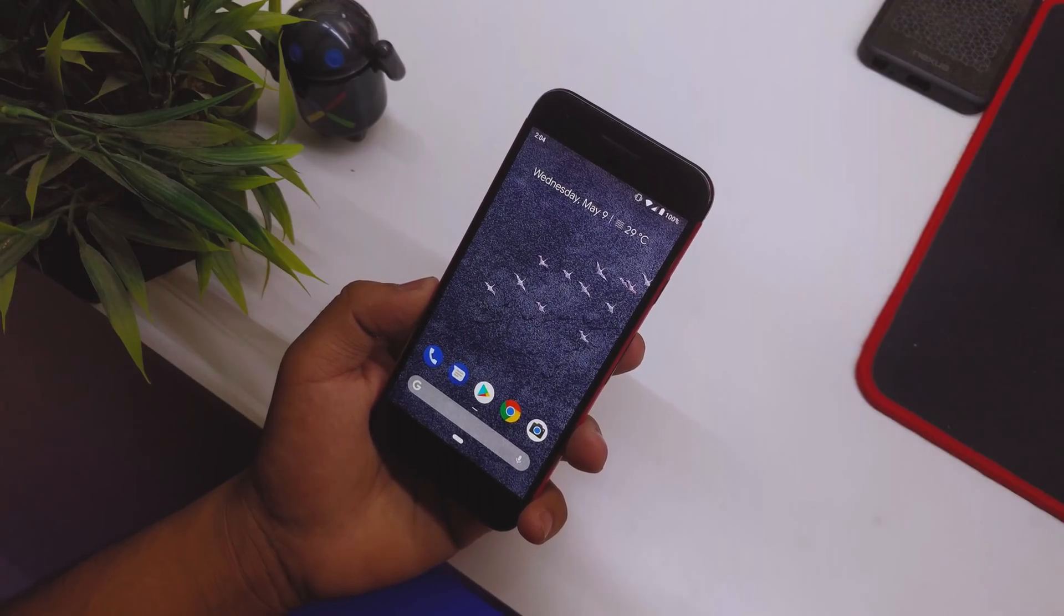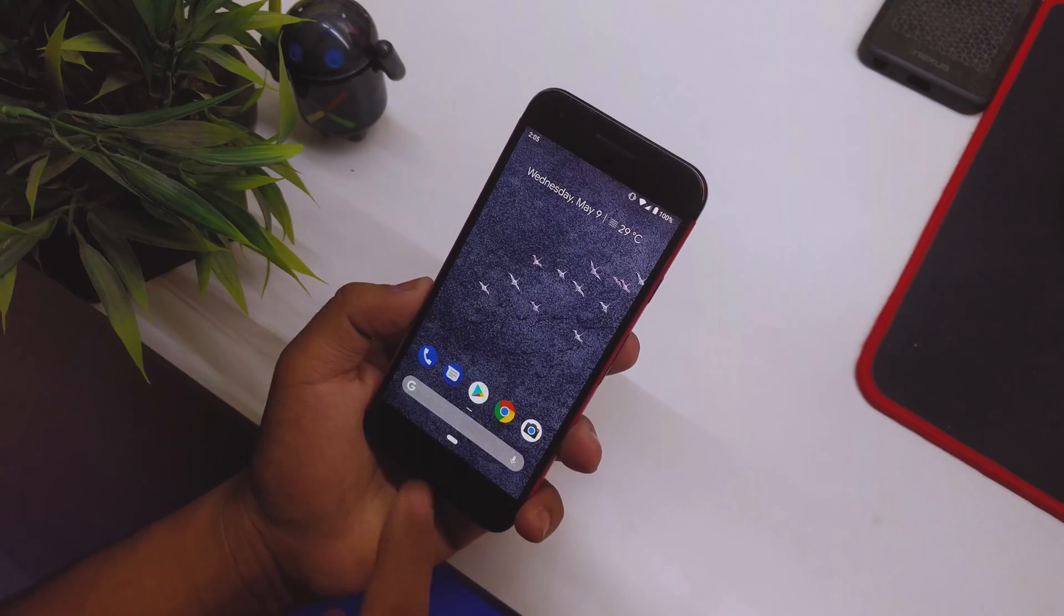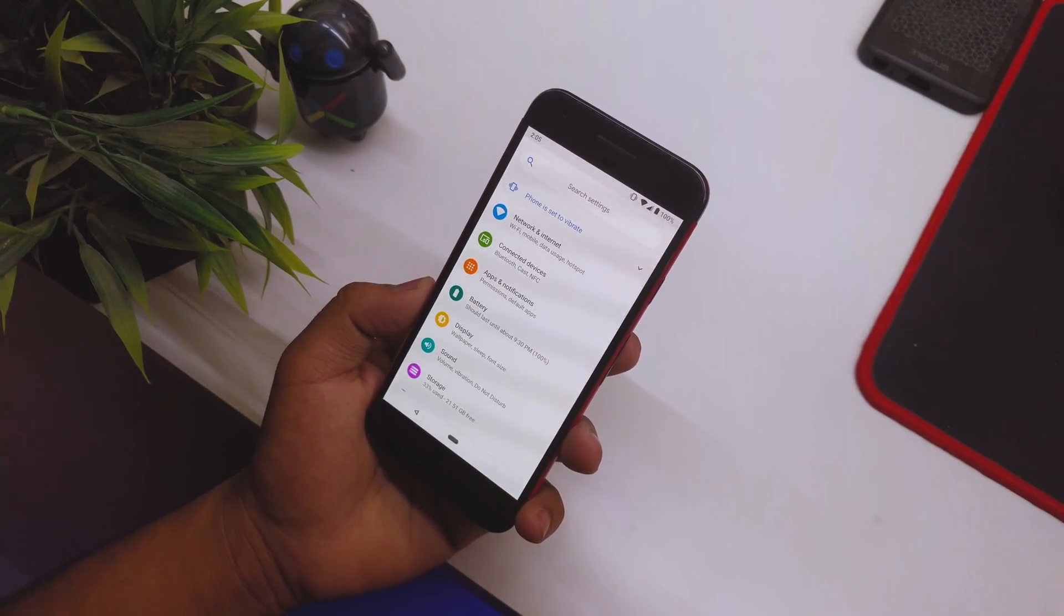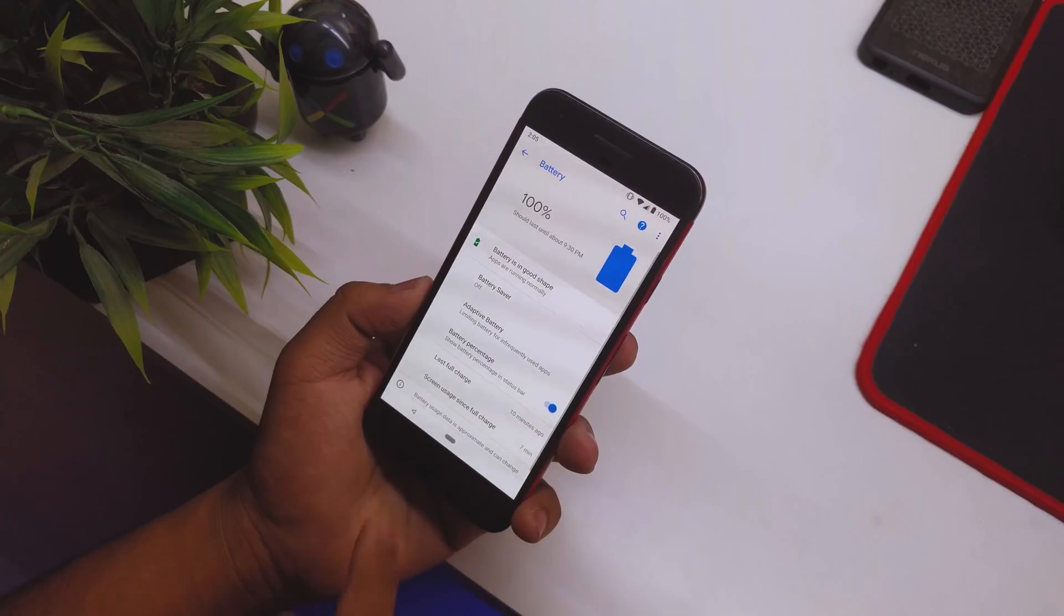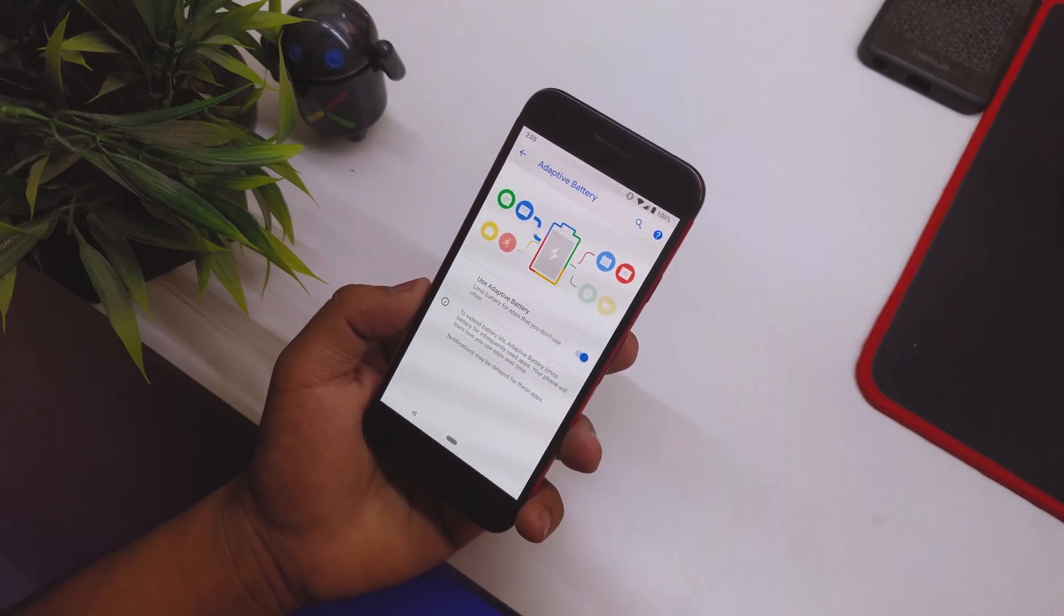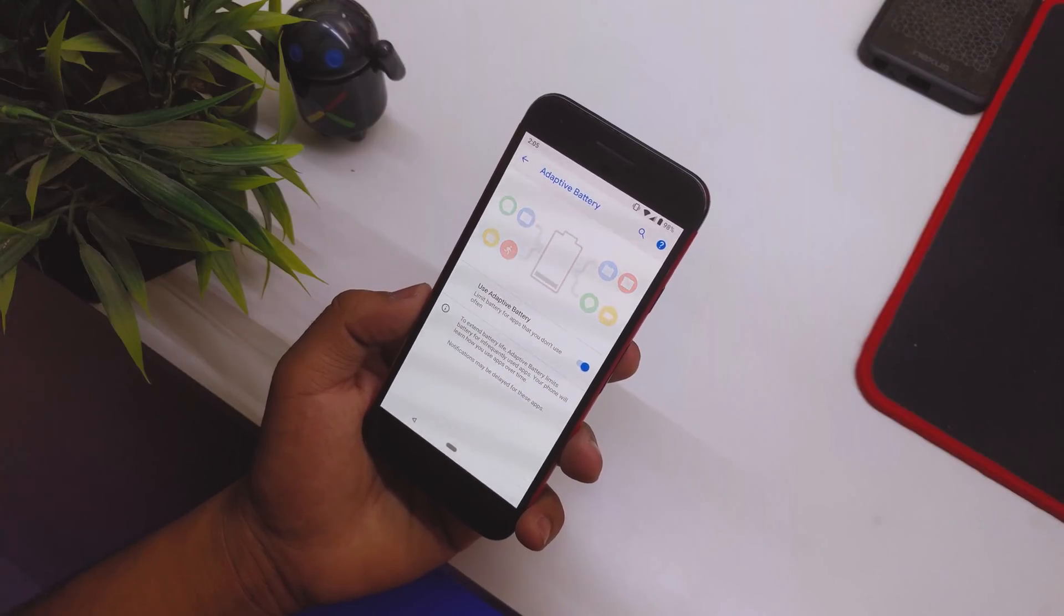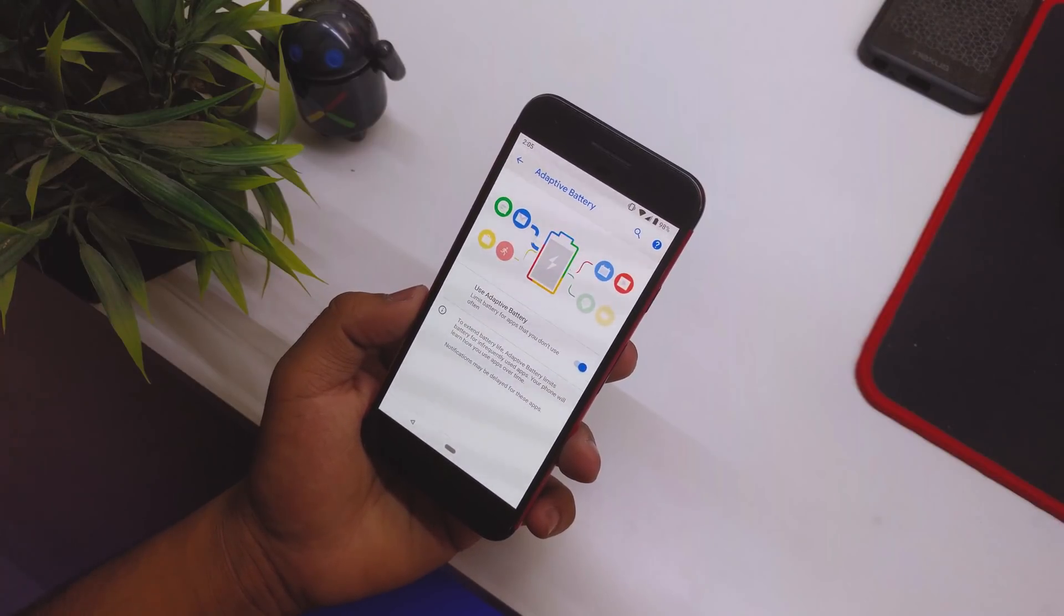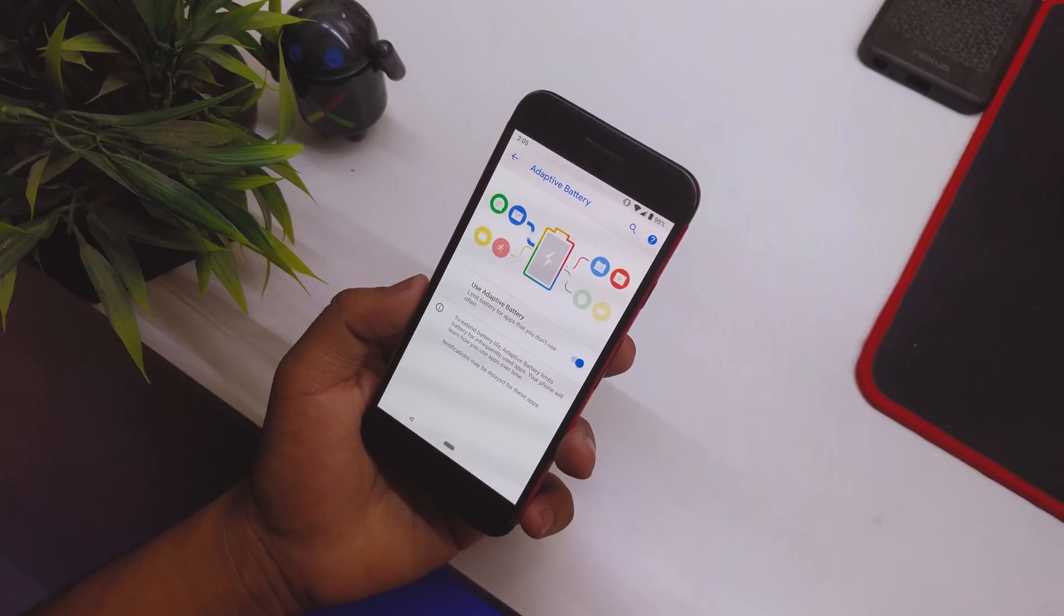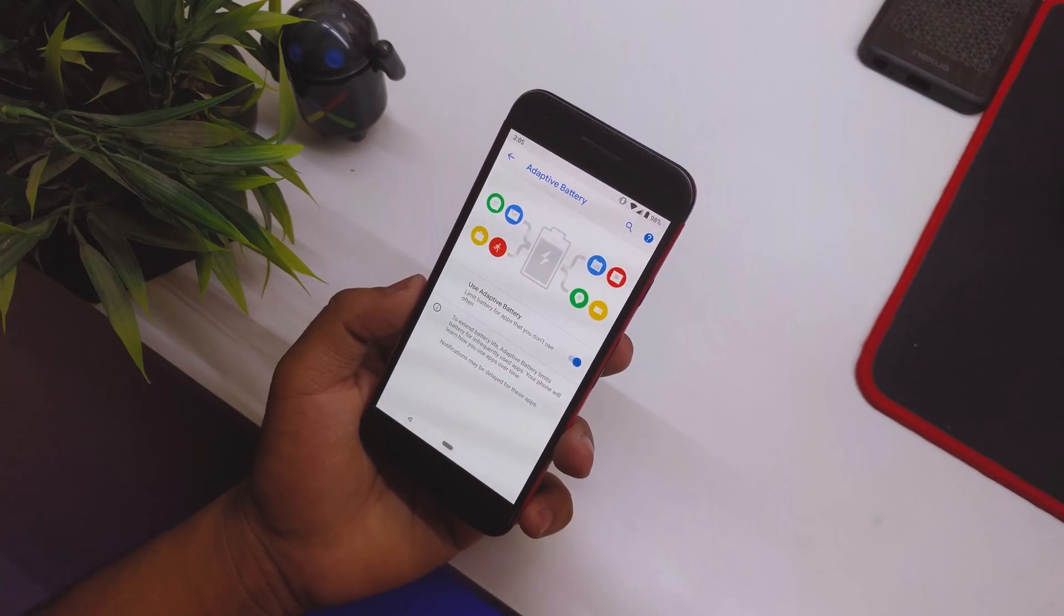Going into Settings again, in Battery you can see we have the Adaptive Battery option. It says it limits battery for apps you don't use often, so it will basically limit battery for unused apps and save battery.